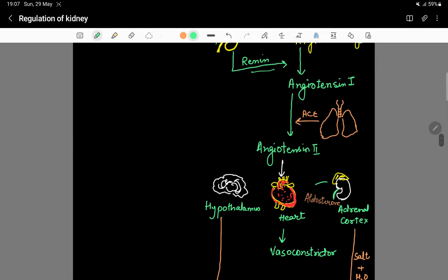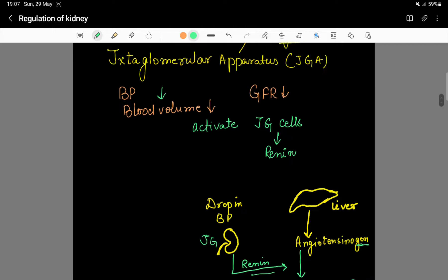From angiotensin I, a converting enzyme from the lungs acts on it, converting angiotensin I into angiotensin II.